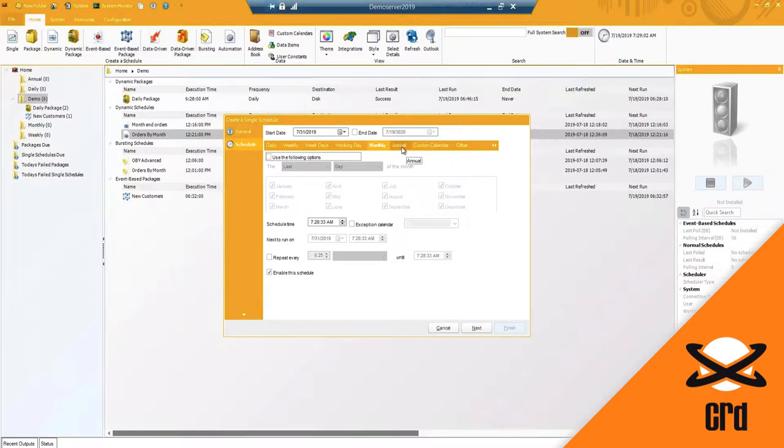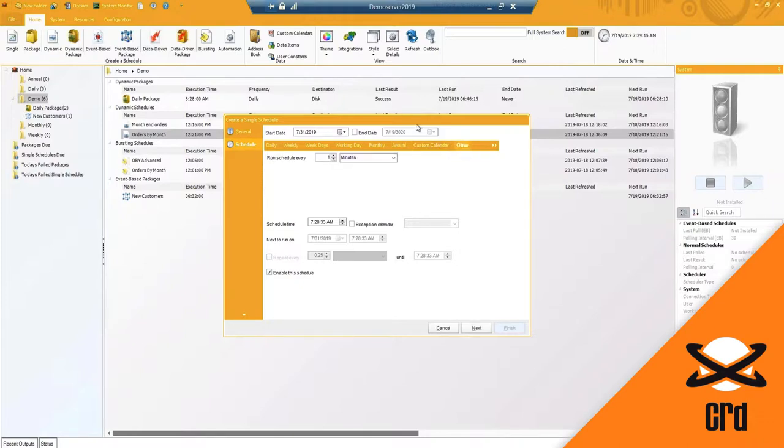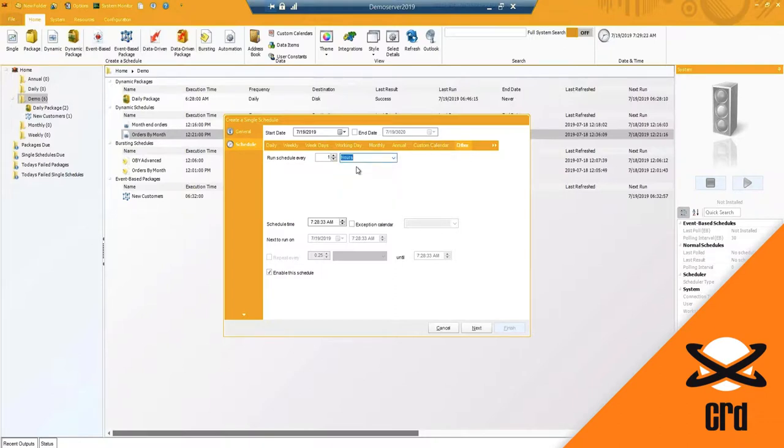We do have an annual option which will, based on this day, run annually on the 31st. We have a custom calendar where you can set and create your own dates as well as an other option. If you have a report that you want to run every hour of every day, you can do so by using the other option.